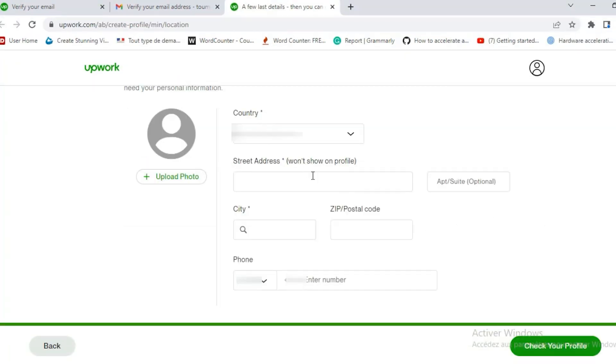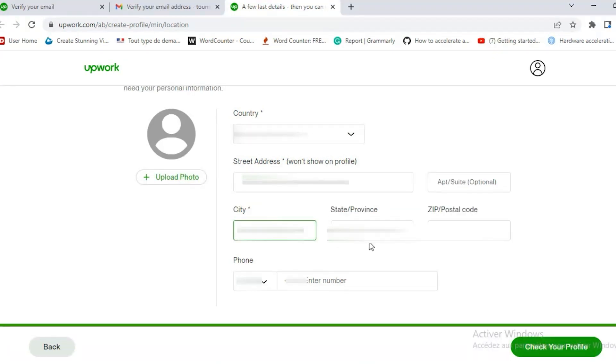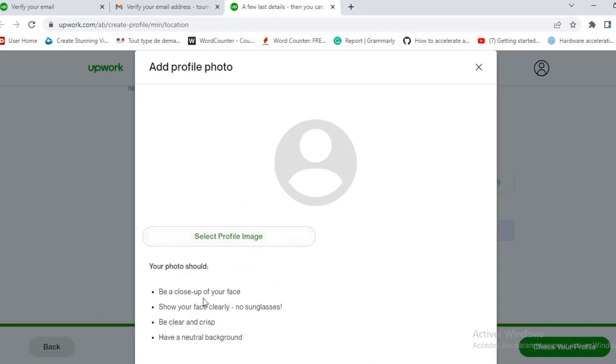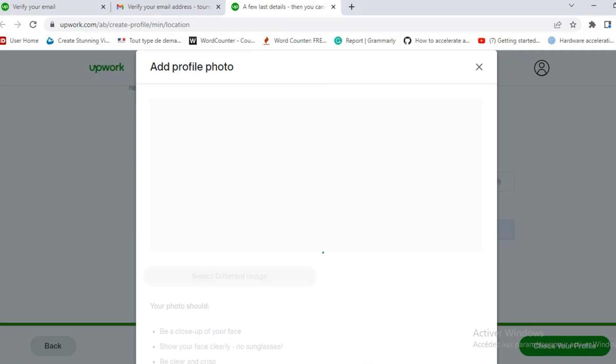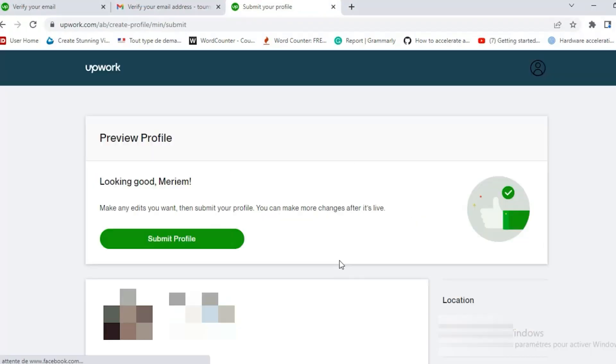Then they will ask you to add your country, your address, a number. You add these details and obviously they have to be correct details. They will verify your identity at some point. Then you upload a photograph and it has to be your own photograph and the photograph has to comply with Upwork requirements. They say here a close-up of your face showing clearly with no sunglasses and be clear and crisp and have a neutral background.